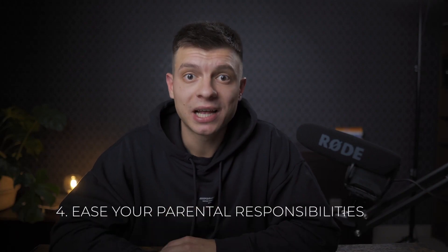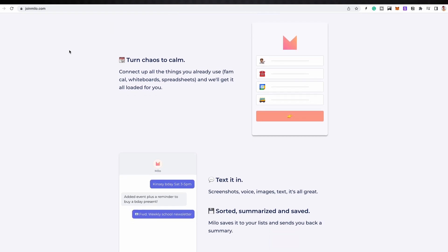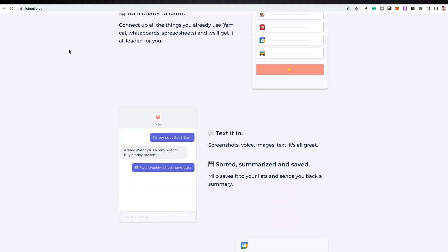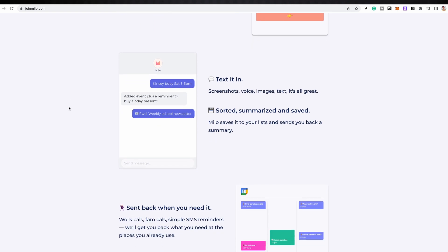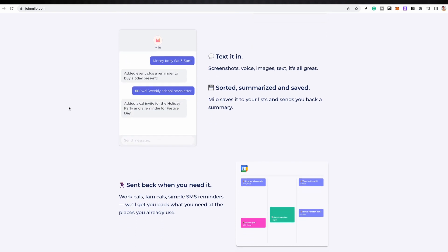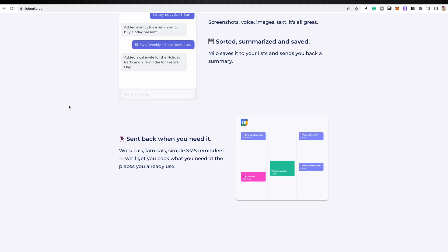Another use case is to get help with your parental responsibilities. You can use it to explain difficult concepts to a 5-year-old, 12-year-old, or whatever you need. Or, as a business use case, the Milo app uses GPT-4 to facilitate the logistics of running a family, such as sending reminders, scheduling events, and creating birthday invitations.